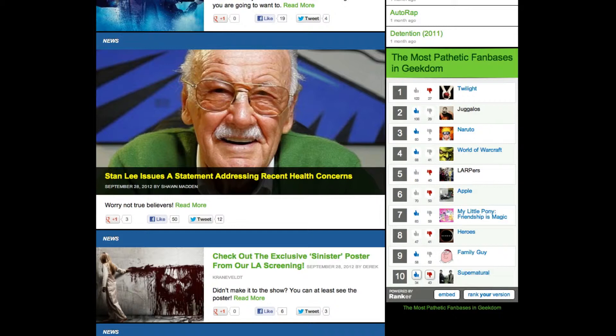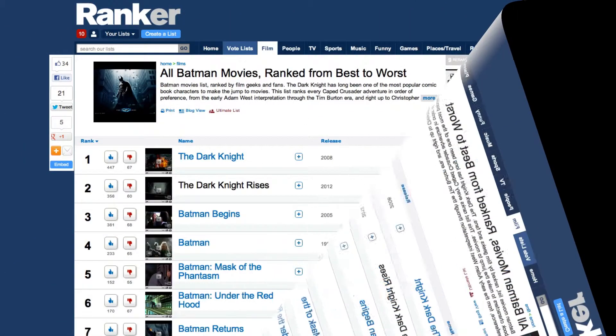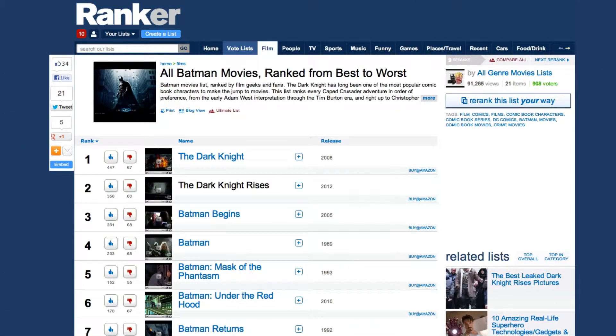Here's how it works. Make your own list on Ranker, or go to any pre-existing list on the site. This is our list of the best Batman movies of all time.